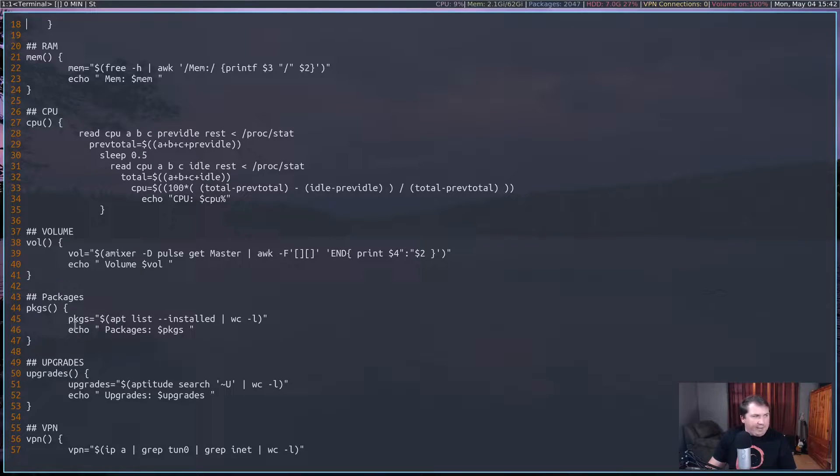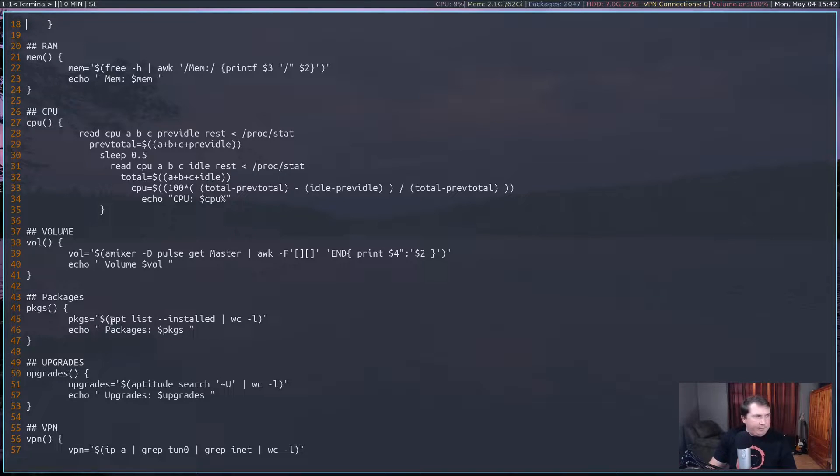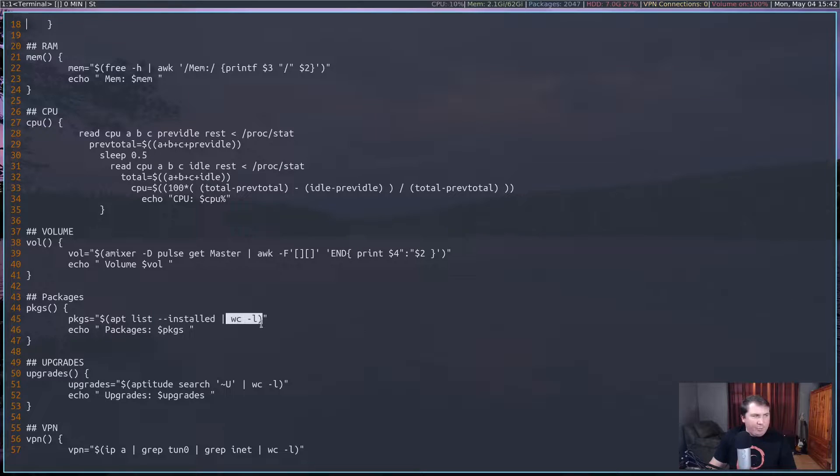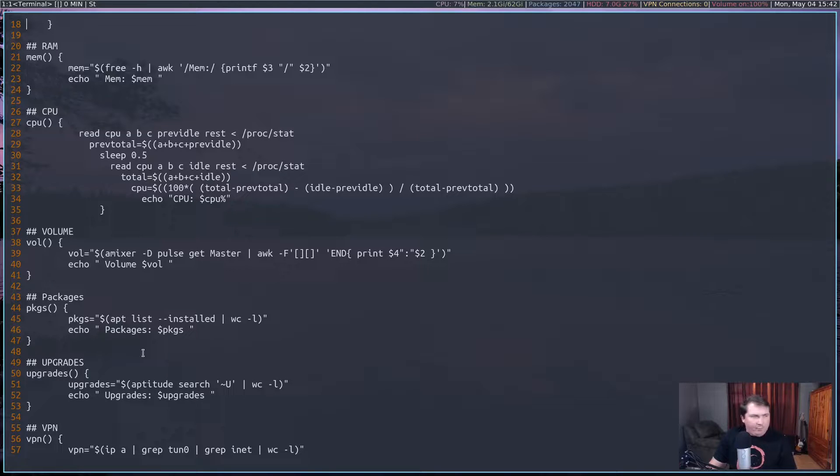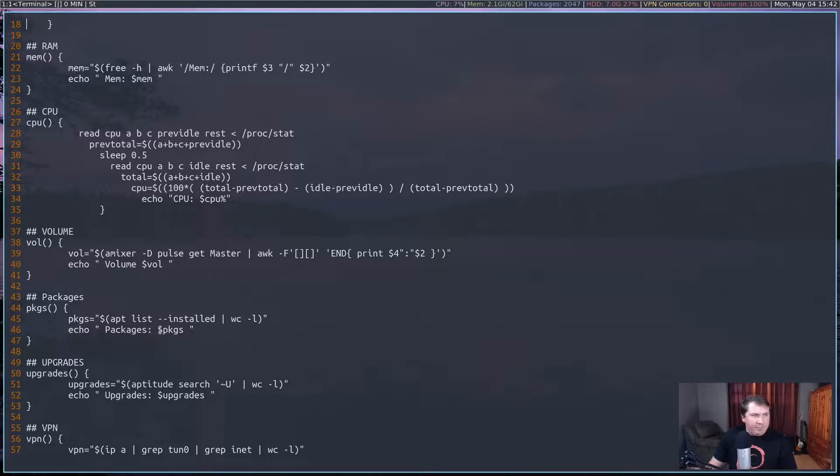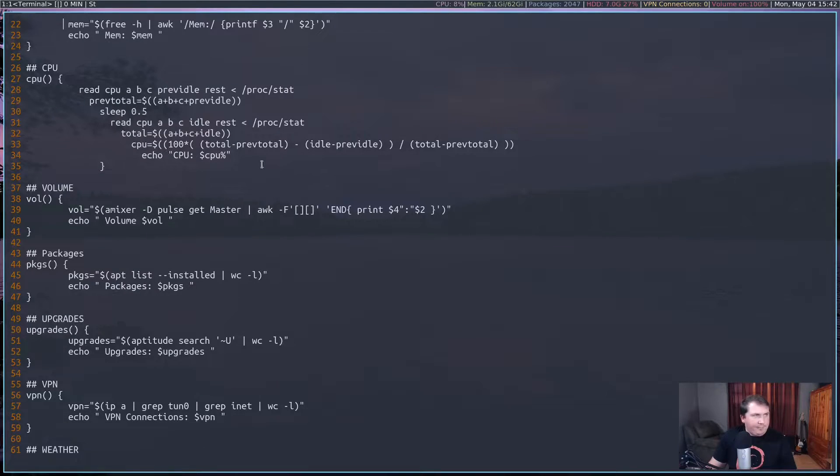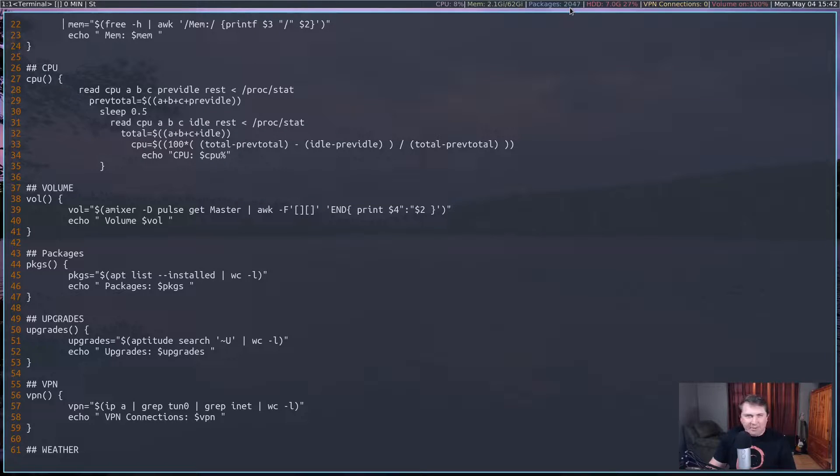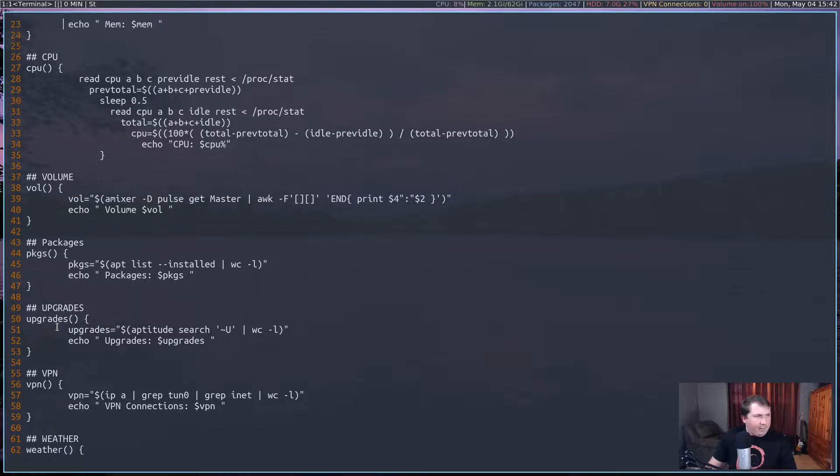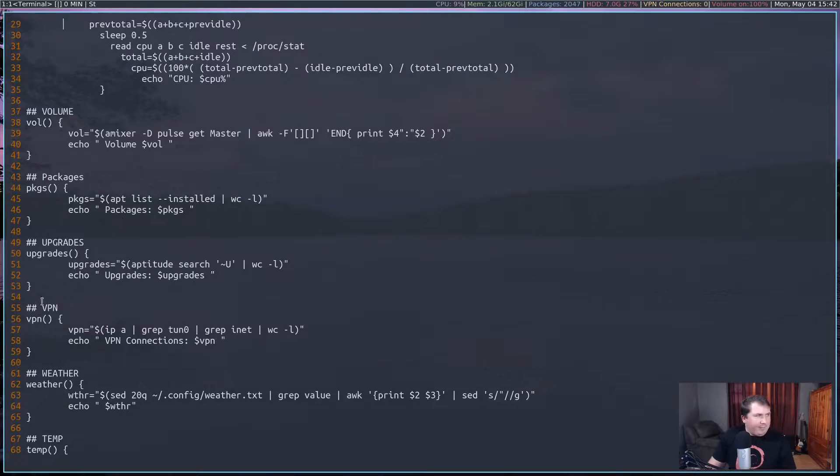Now the packages, I'm just running a simple command here for apt-list dash dash installed, and piping that through word count space dash L. And that gives me a line count for the installed packages. And it echoes out packages colon dollar pkgs, which gives me 2047, which is a lot, but I've got a lot of software installed in here. I've been trying out a bunch of stuff.